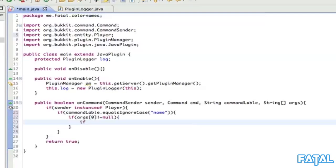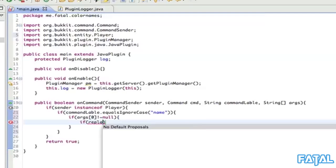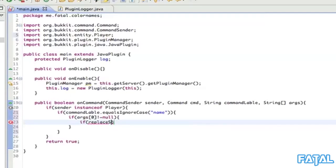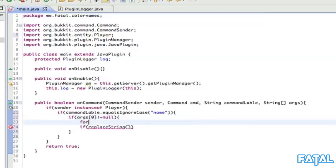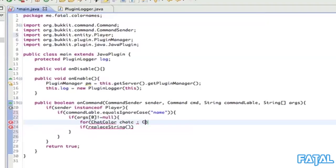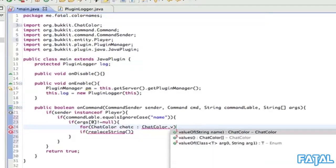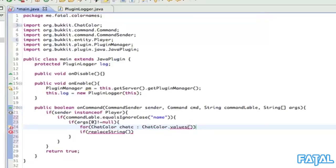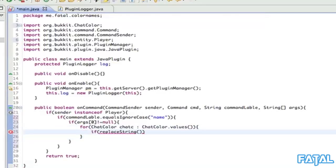We need to call replaceString, which is a function we're going to create in a second. Actually, first I just thought we have to do a for loop - for ChatColor in ChatColor.values(). This means it's going to loop through each chat color that's ever been created in Bukkit Minecraft.